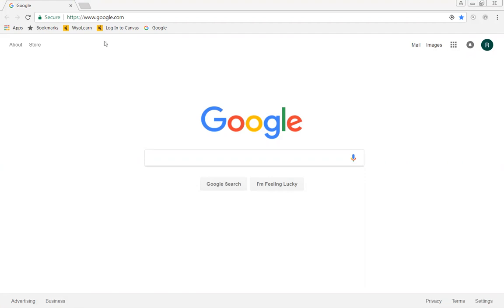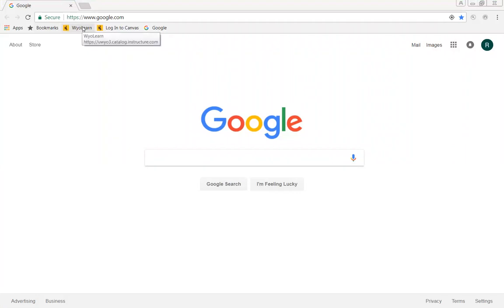We're going to start by opening our browser. What we found is that Google Chrome and Firefox seem to work the best. There seems to be sometimes some issues using Internet Explorer, so go ahead and use Google Chrome or Firefox.